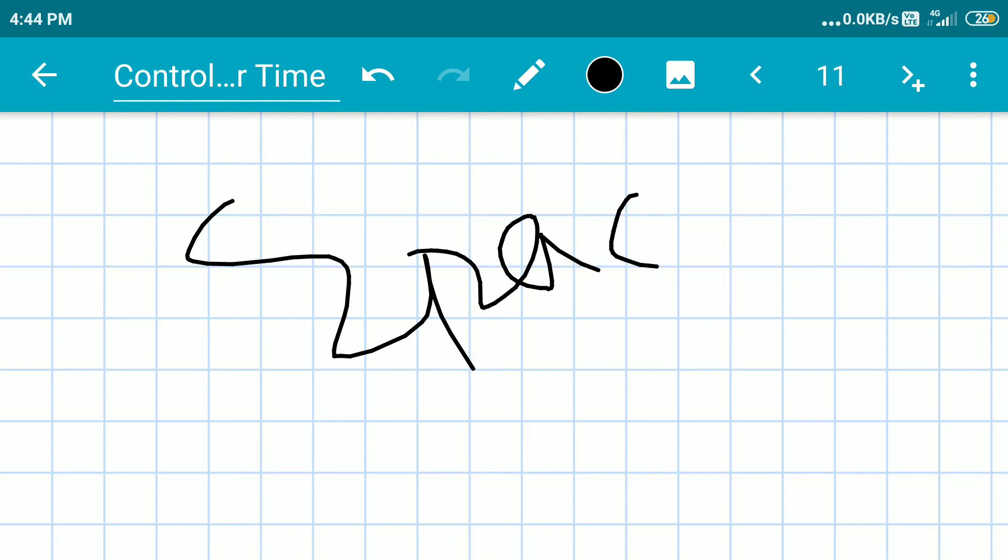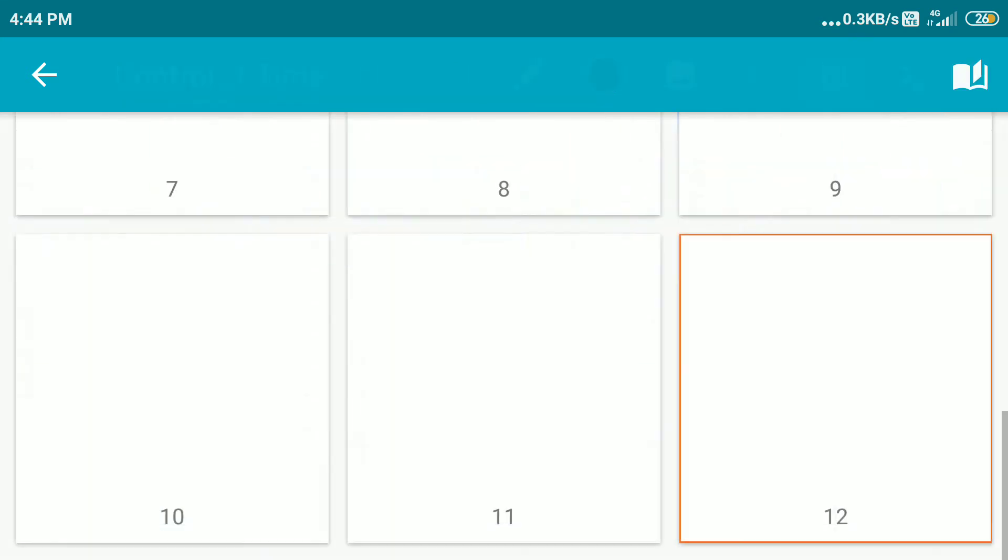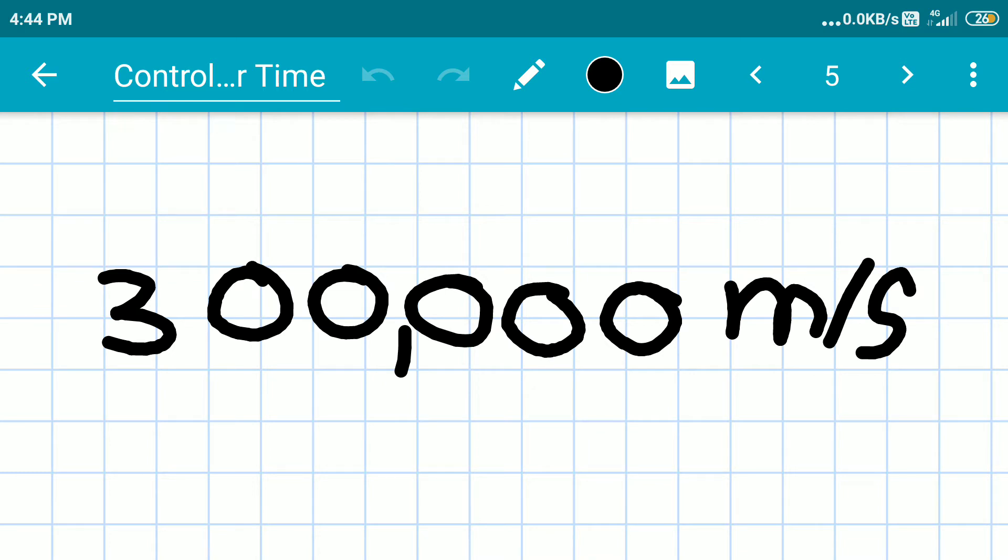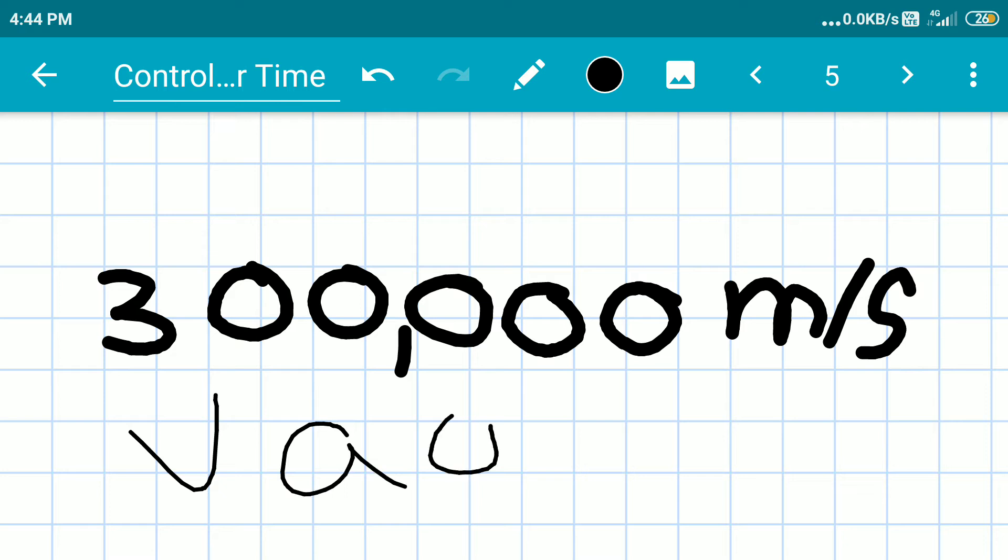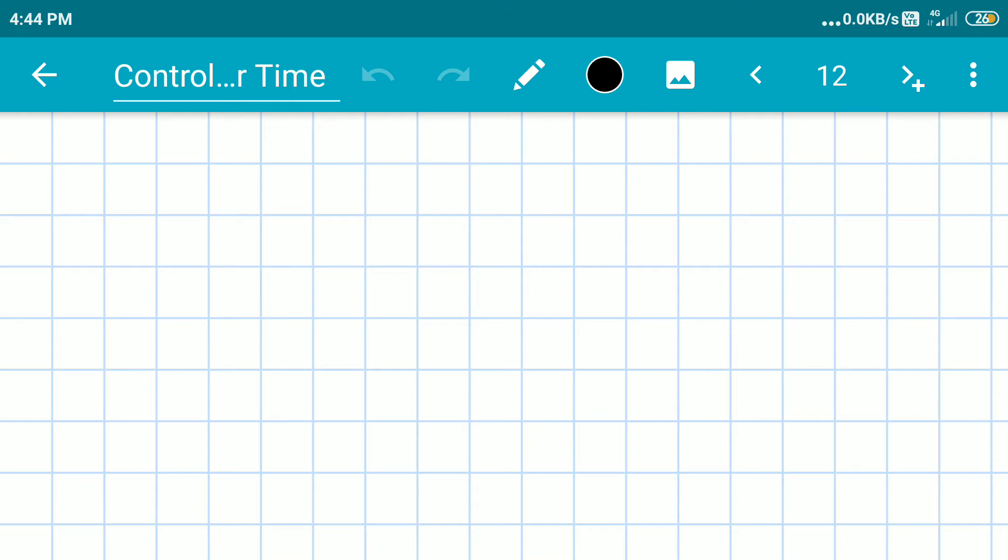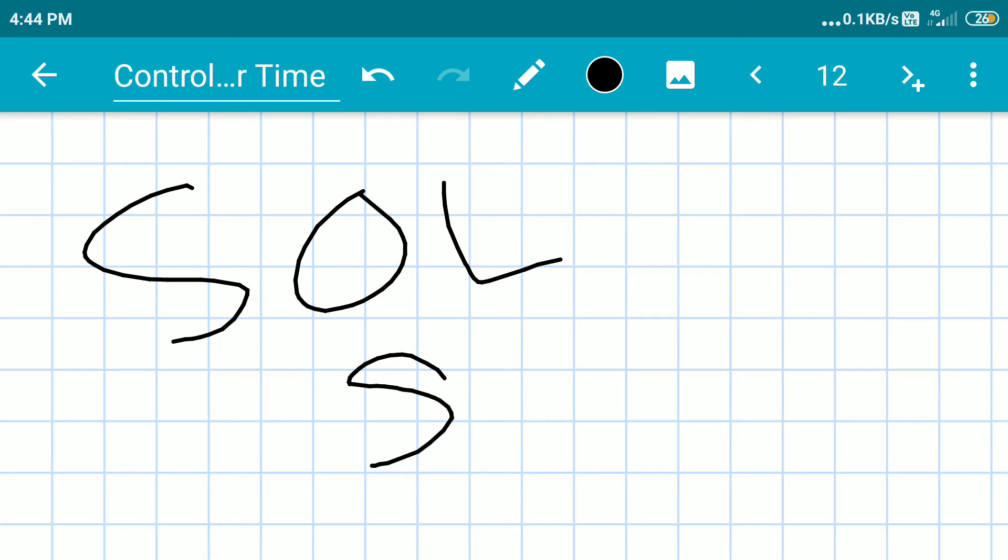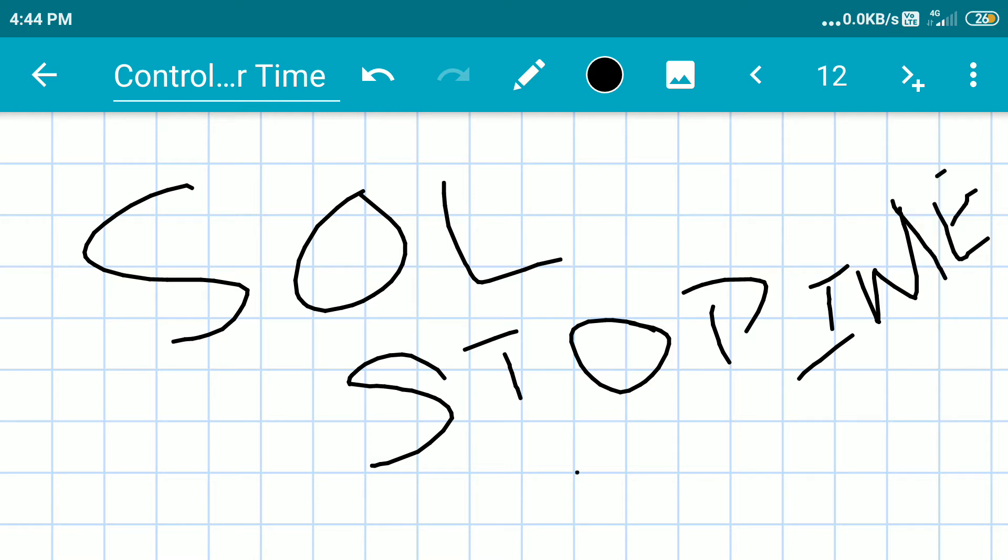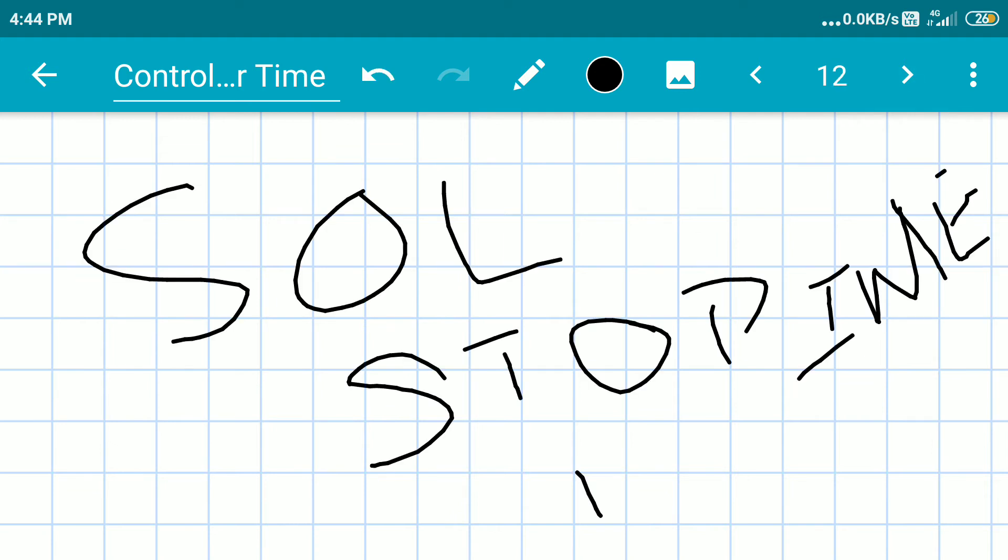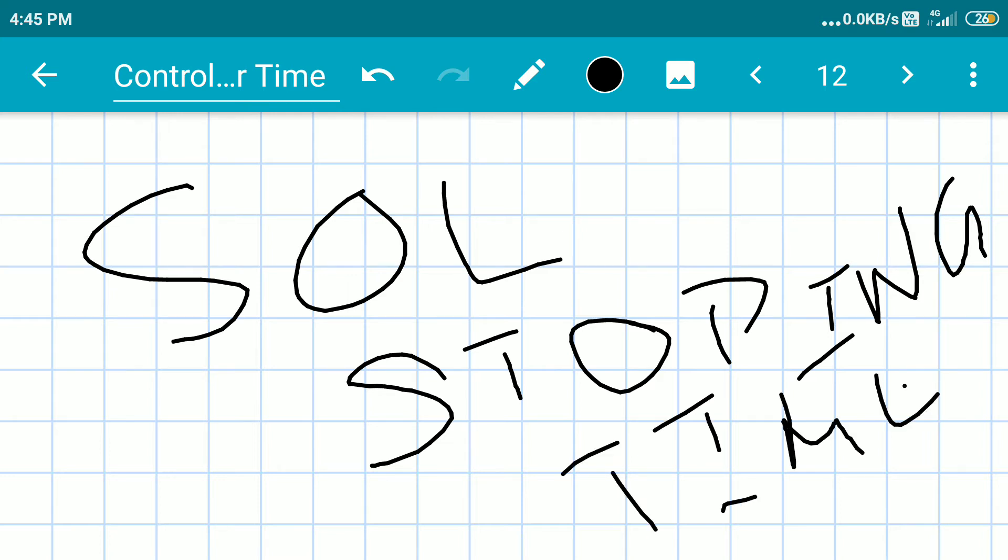So if we know, right, then speed of light is approximately or actually 300,000 meters per second. Now I will just say that this is in vacuum, yes vacuum. But you must have thought, what is relation between speed of light and stopping time, right?